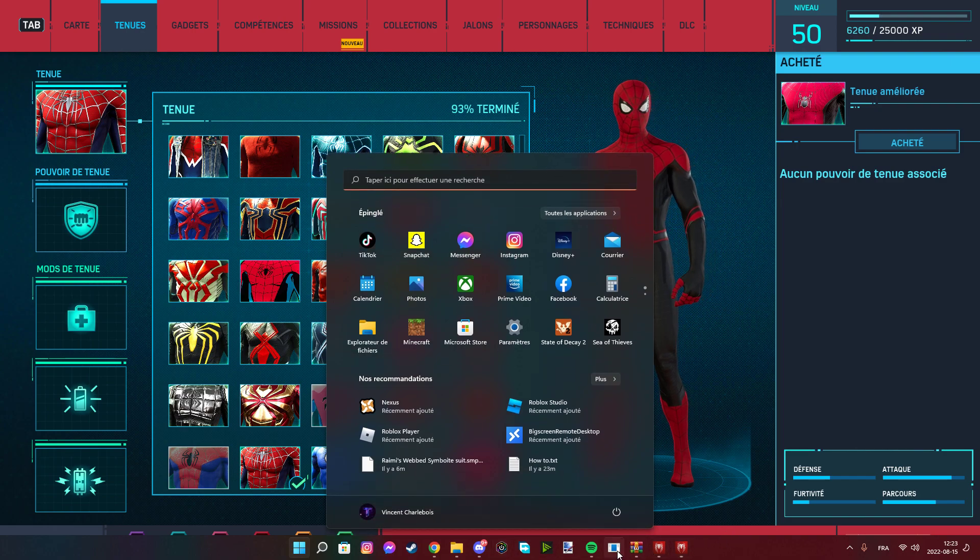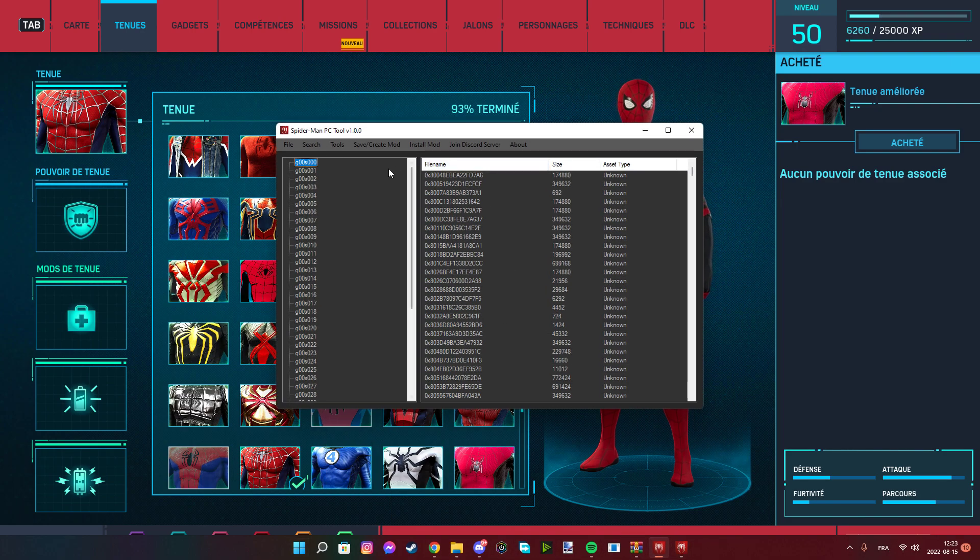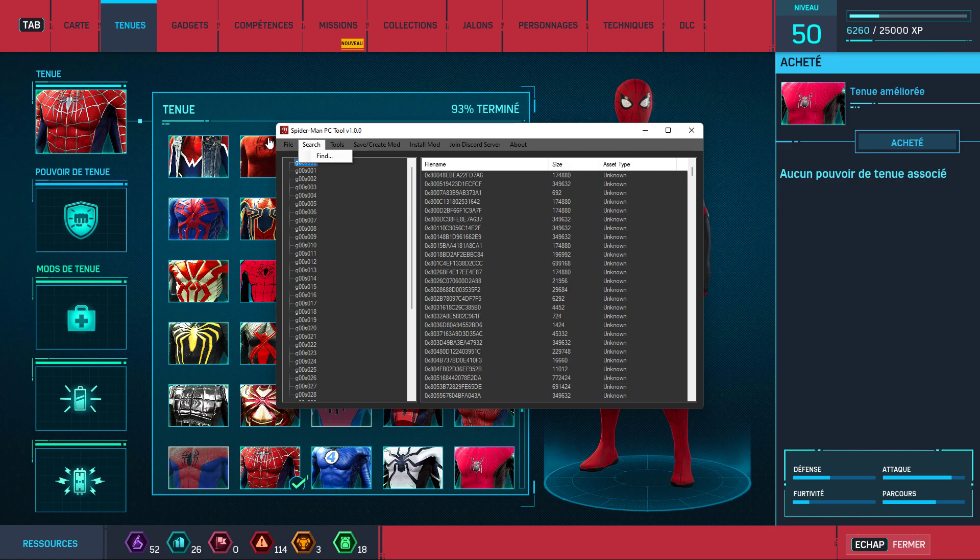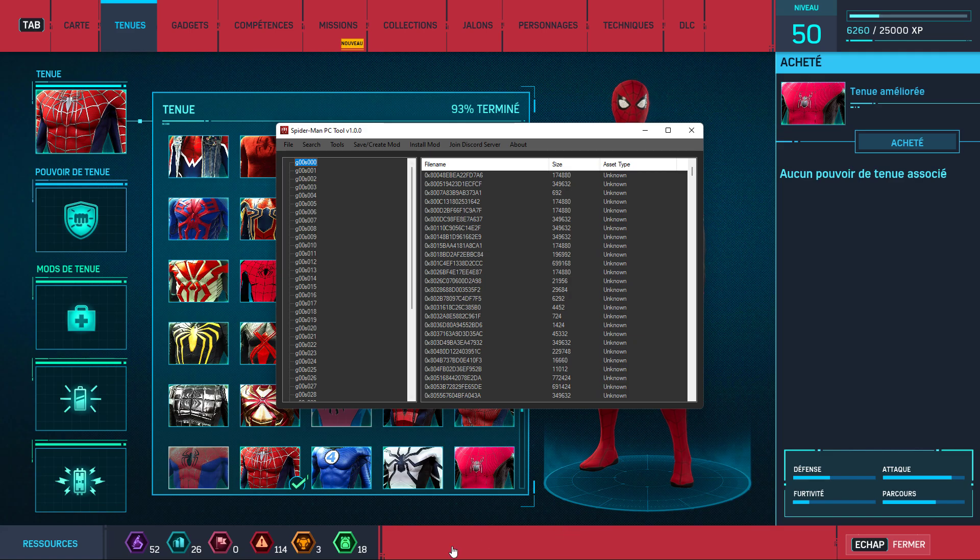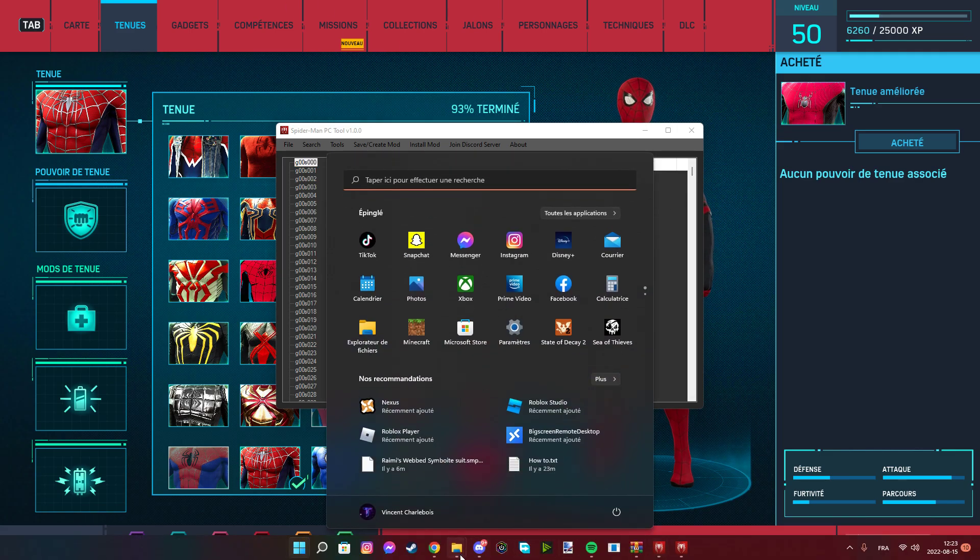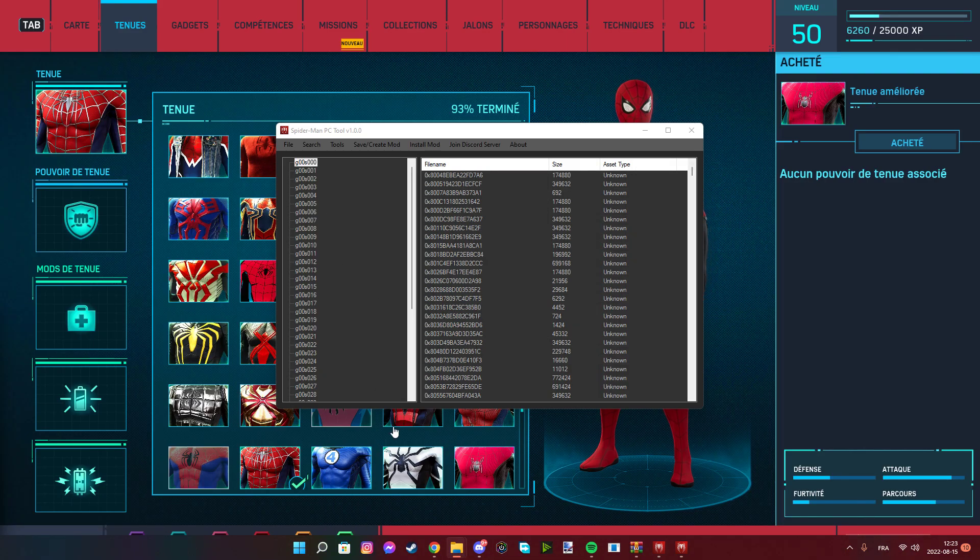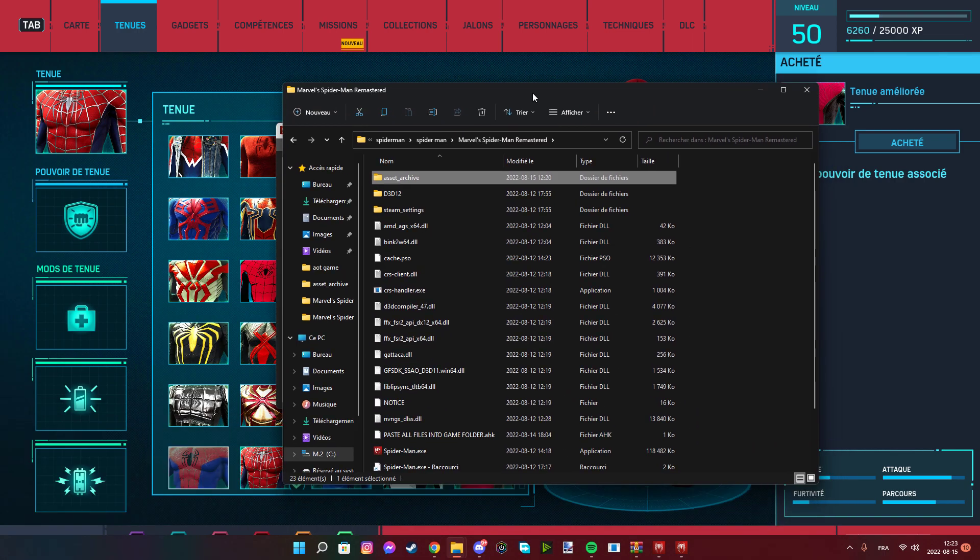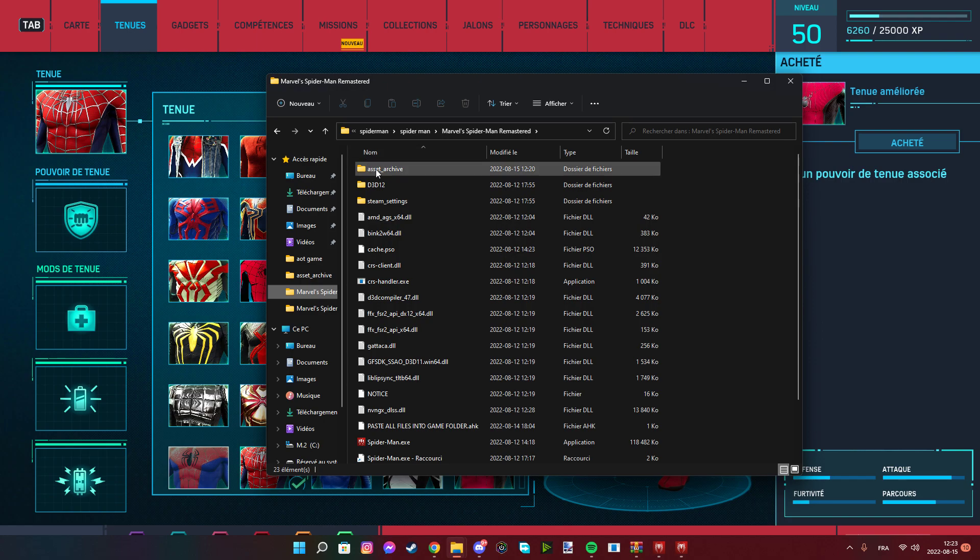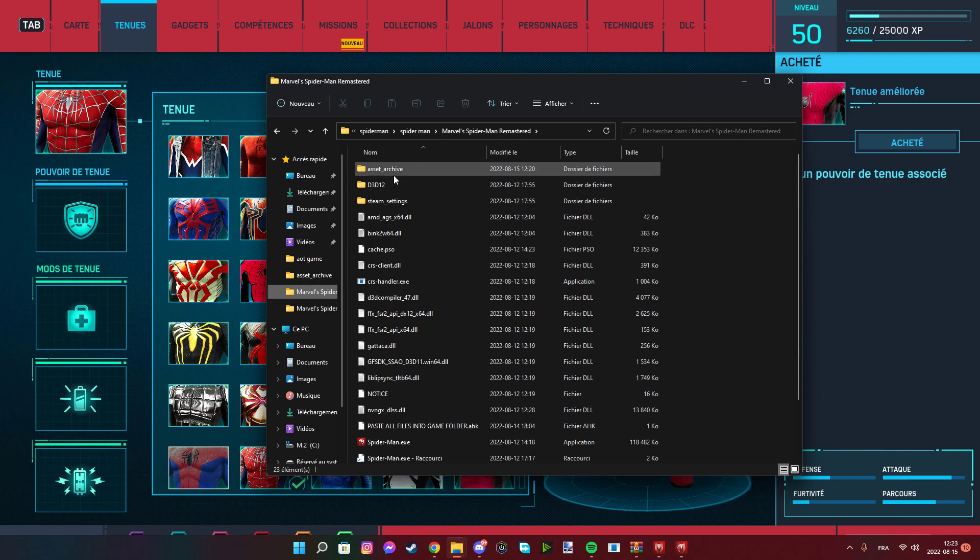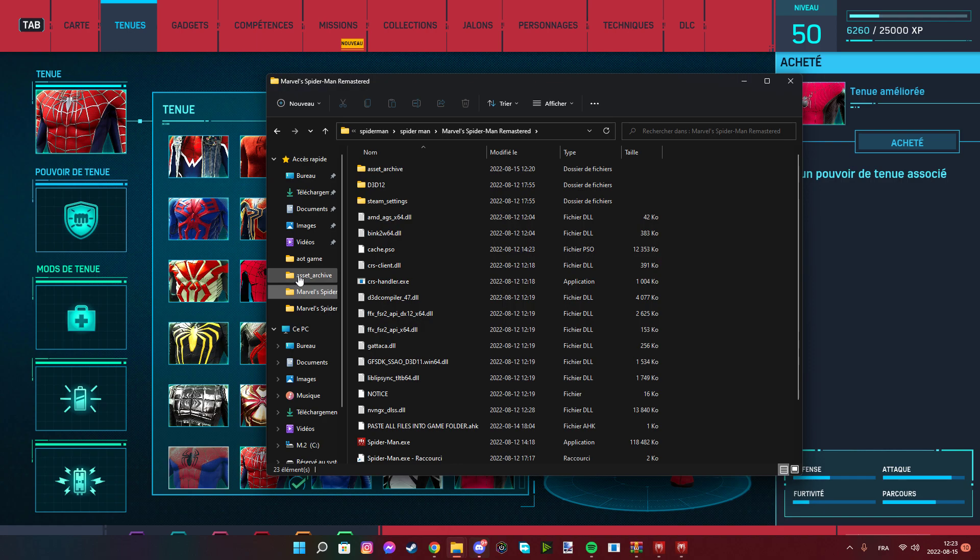So you open your tool, press file, select your file, and then select the asset archive folder location in your game. Like right here, this one. You go into your Spider-Man files by right-clicking on your game and going to game location, then go to asset archive.